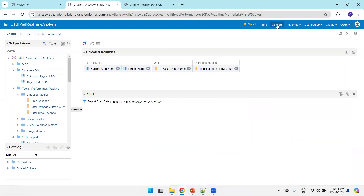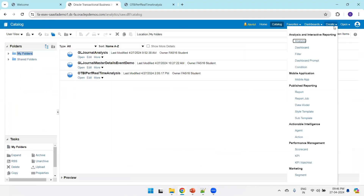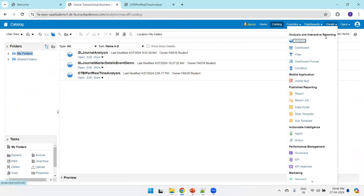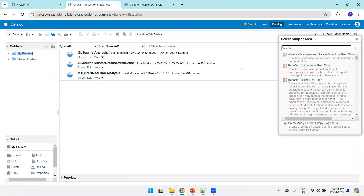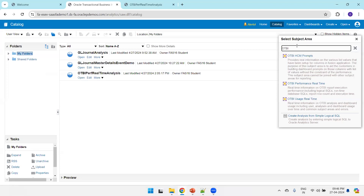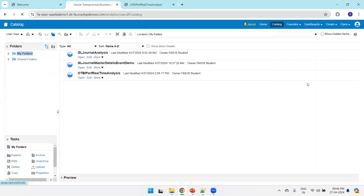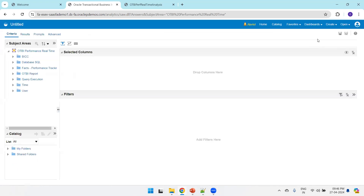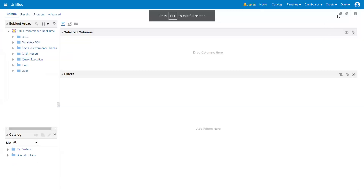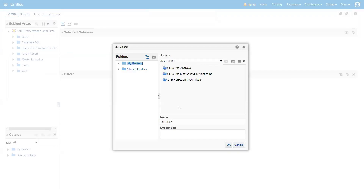I'll navigate to Fusion OTBI and create an analysis based on the OTBI Performance Real Time subject area. You can observe the subject area name is OTBI Performance Real Time. We'll save the analysis first as 'OTBI Performance Real Time Demo Analysis'.